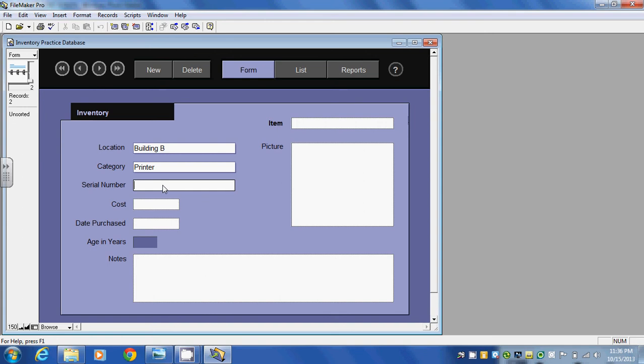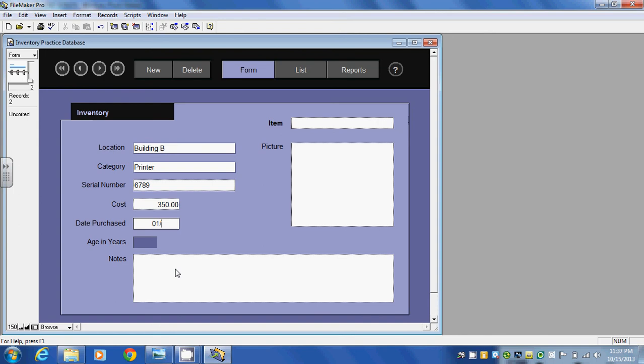And the serial number is 6789. And the cost of this we'll say is 350 dollars. And the date that we purchased this we'll say is the month of January, the 15th of January, and we'll say in 2009.